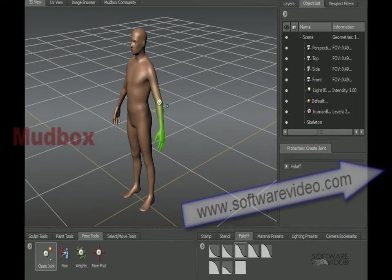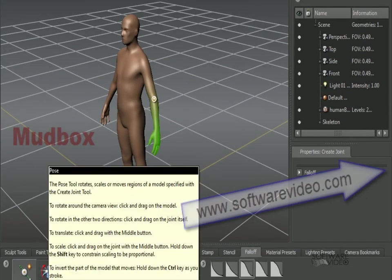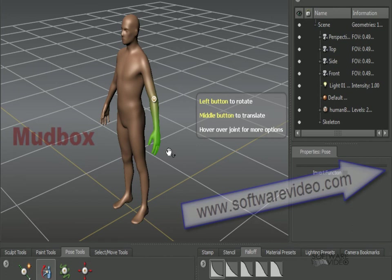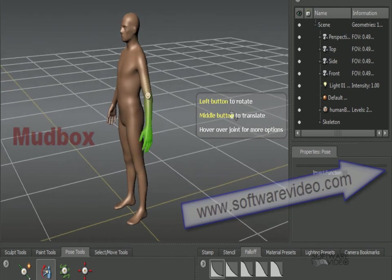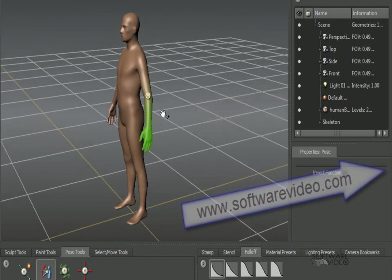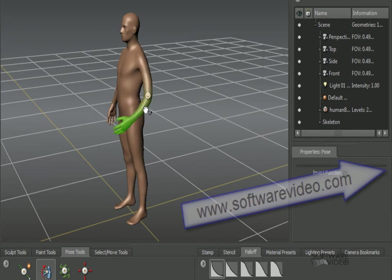Once you've created a joint, if you'd like to begin posing your model, simply select the Pose tool, and you'll notice that you have some options here. If you'd like to rotate the arm, now that we have an arm joint, you'll notice that the portions of the upper arm are now following.